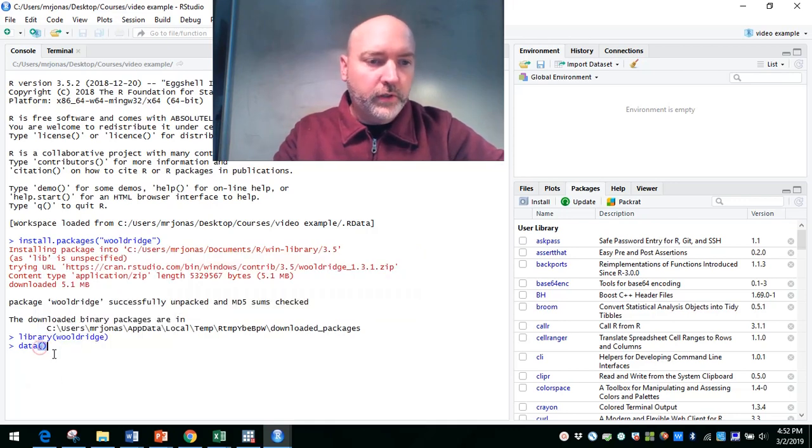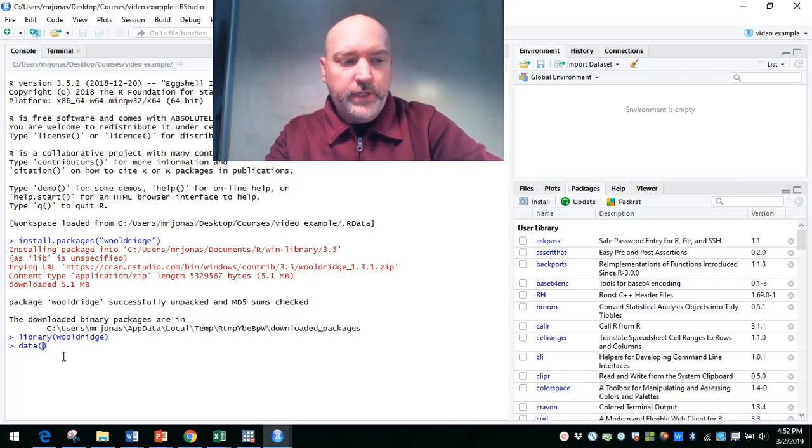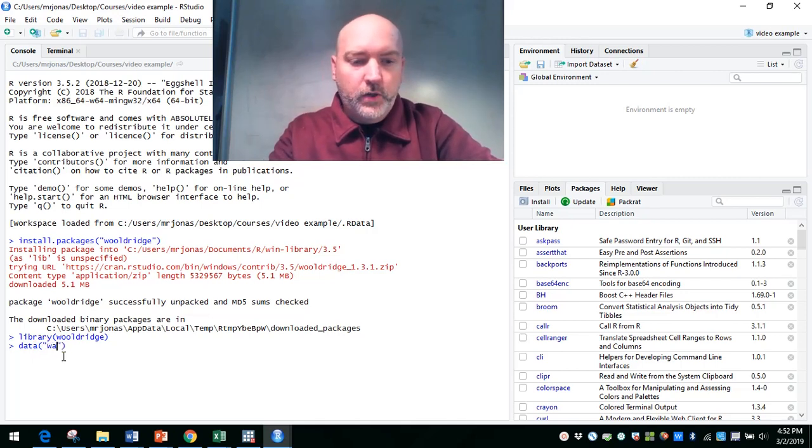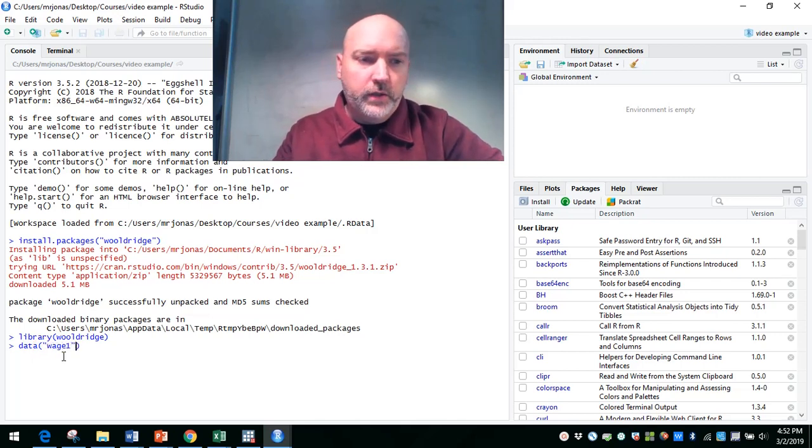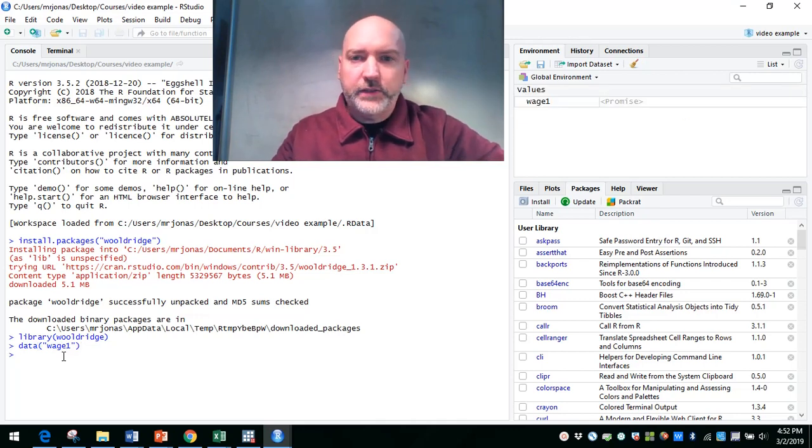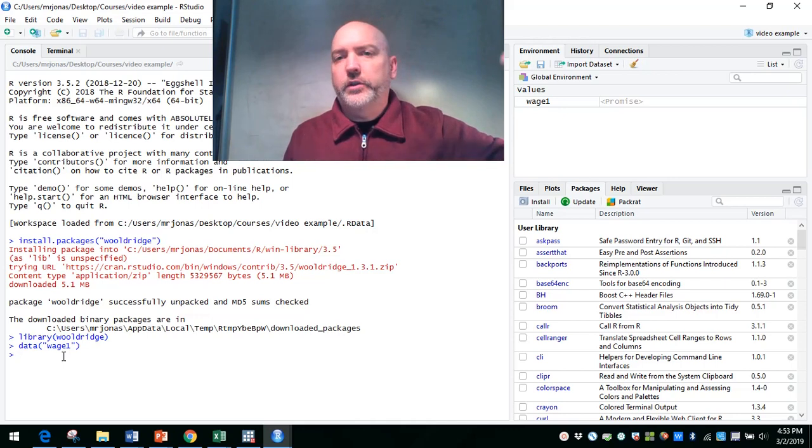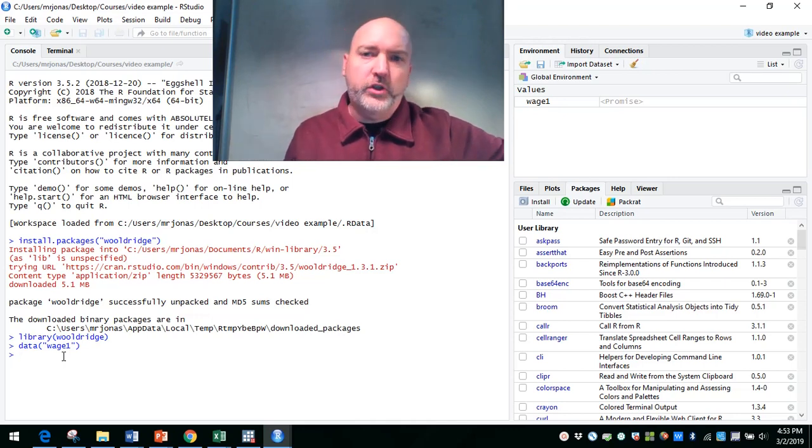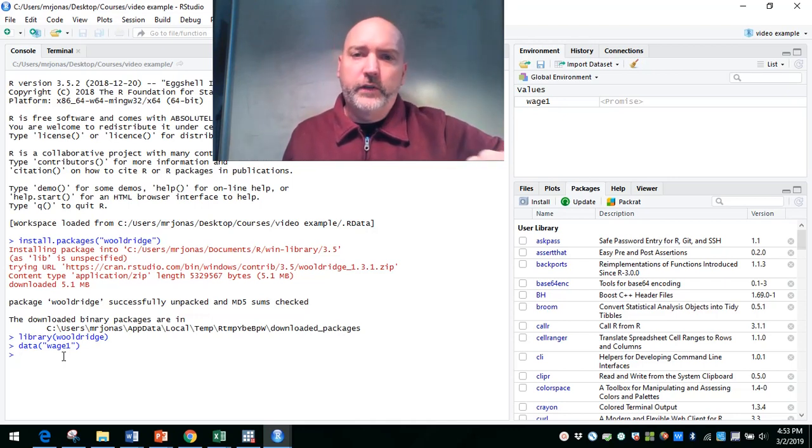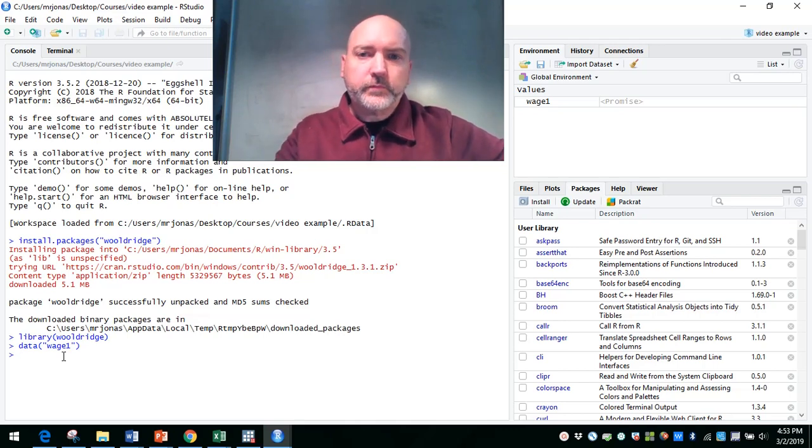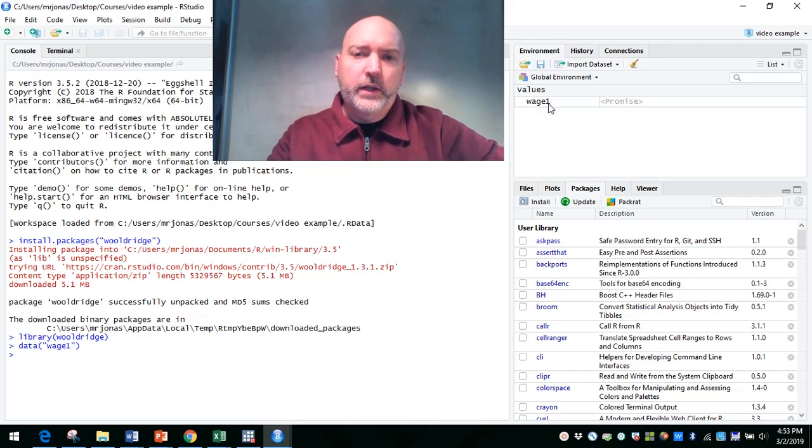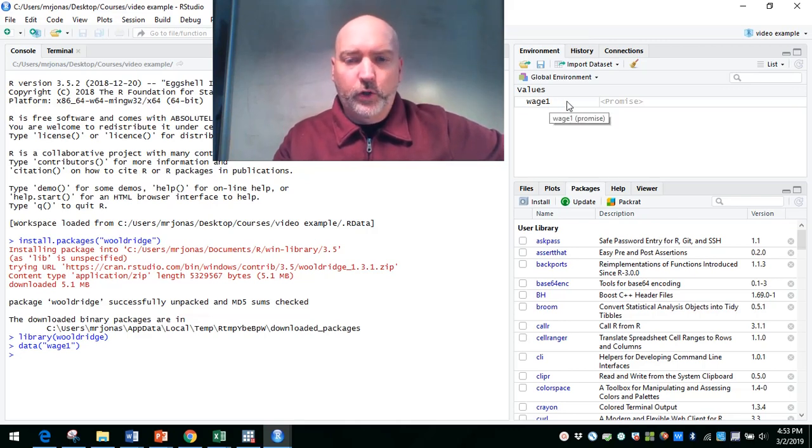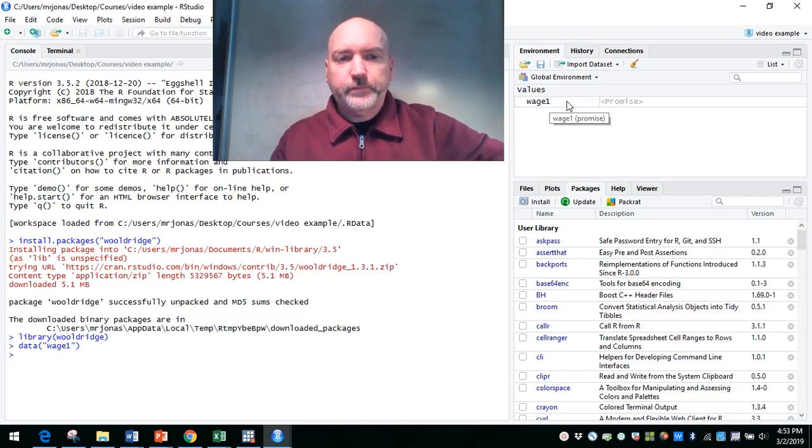So for our little example, let's bring up the data set wage1, which is a classic. So it's going to have hourly wages as a function of education, age, work experience, other individual level characteristics. So it's reading in up here in a second. The variables and observations will all be available there.